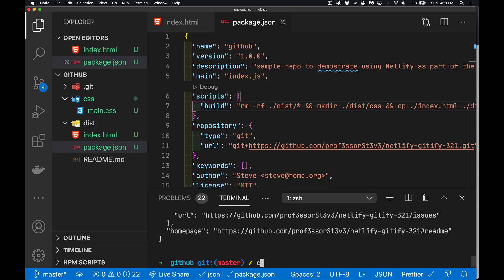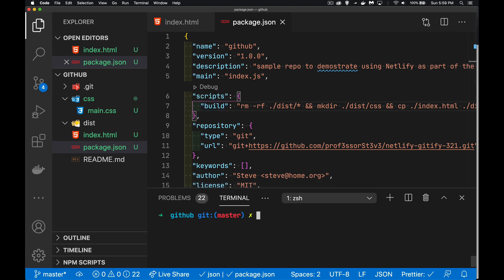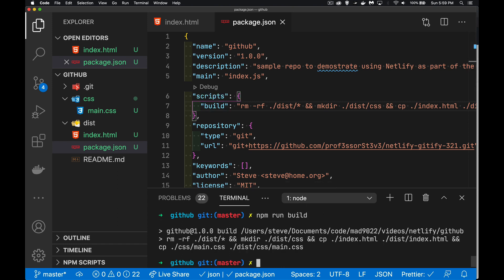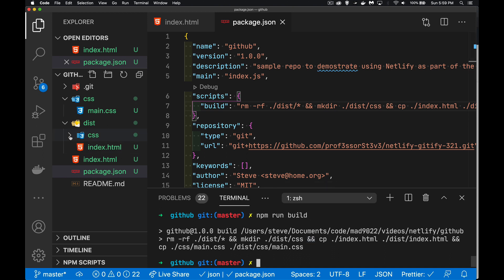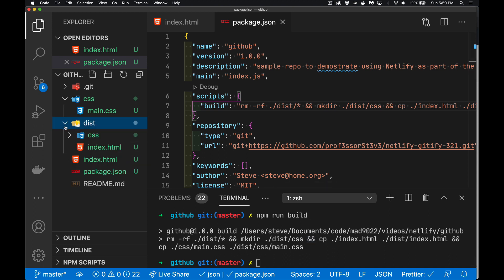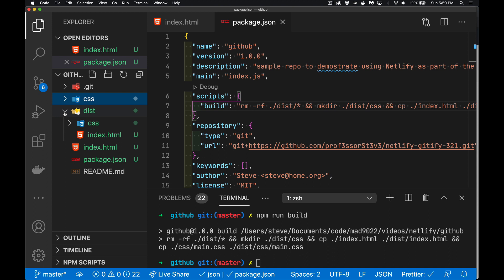So in the terminal, if I say npm run build, because that's the name right here. What I'm doing is I'm copying everything into this dist folder. So this is the latest version of my website is inside the dist folder.